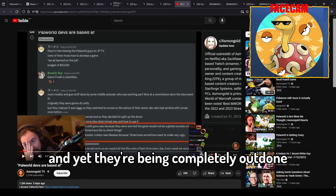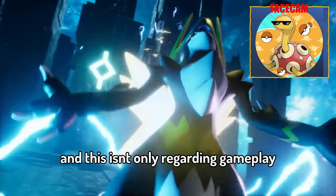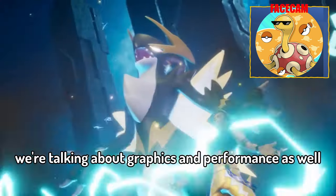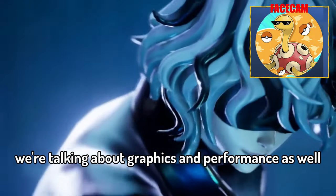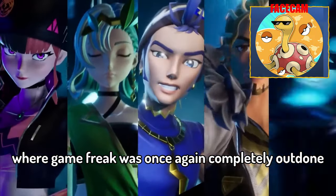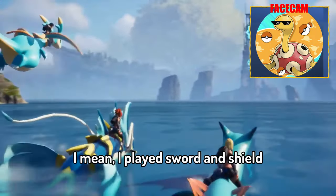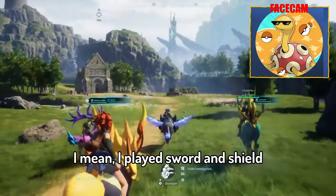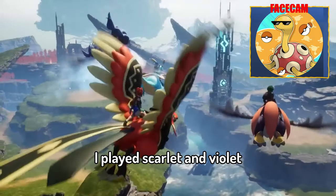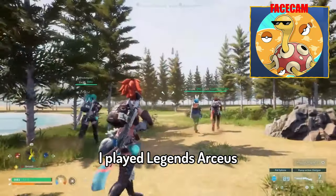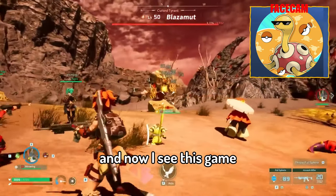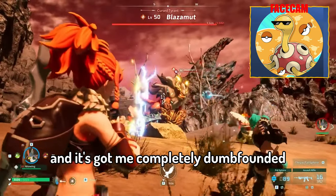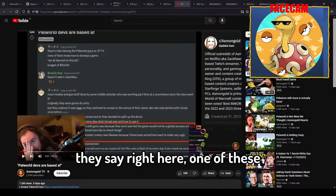And this is not only regarding gameplay, we're talking about graphics and performance as well where Game Freak was once again completely outdone. I mean I played Sword and Shield, I played Scarlet and Violet, I played Legends Arceus and now I see this game and it's got me completely dumbfounded.